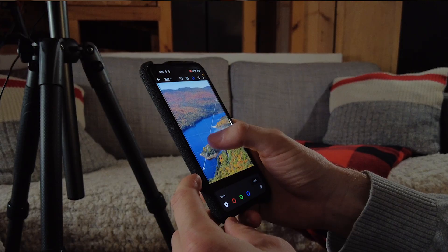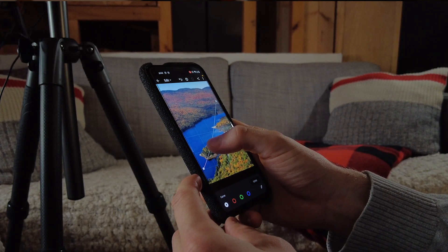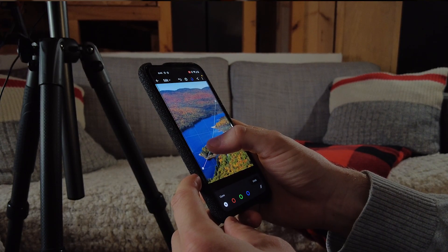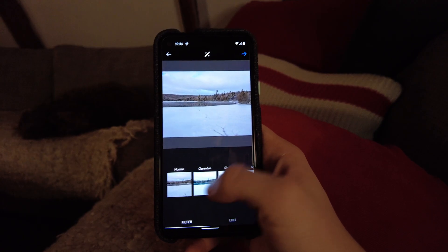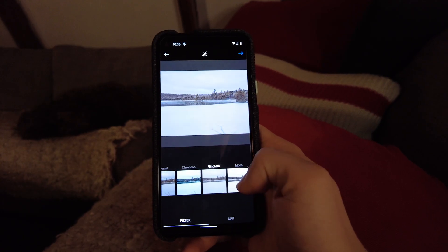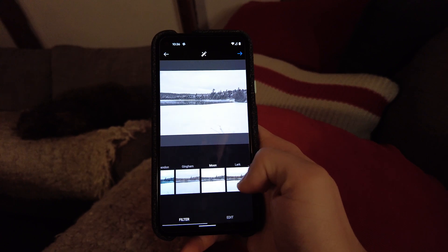Good evening everyone. Welcome back to another photo editing tutorial. If you ever scroll on Instagram and wonder how a photographer got that result or how the Instagram filters are created, I'm going to show you two tools inside of Lightroom Mobile that they probably use to get this effect.